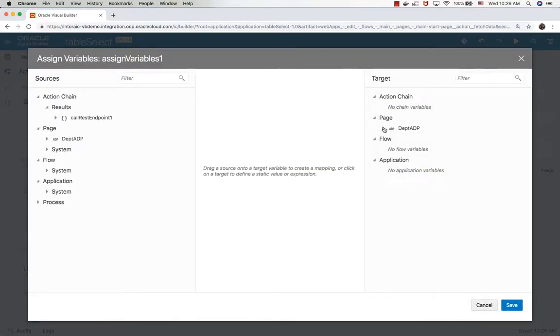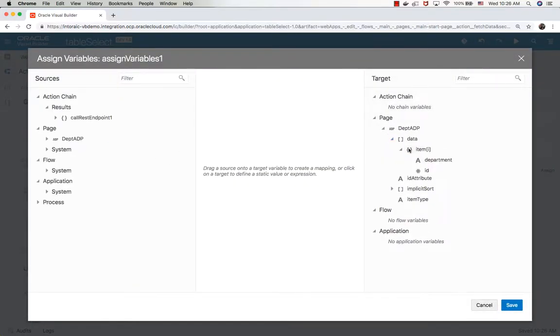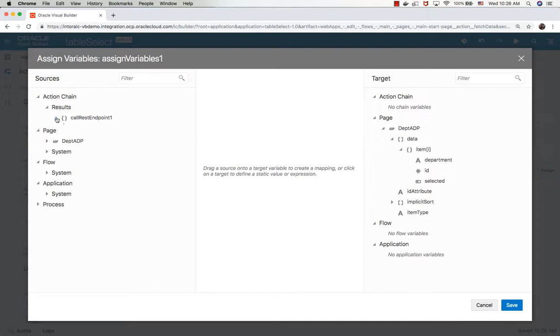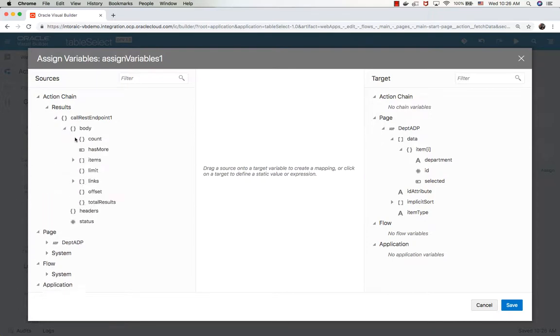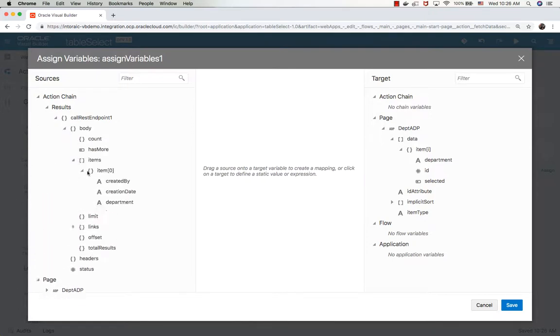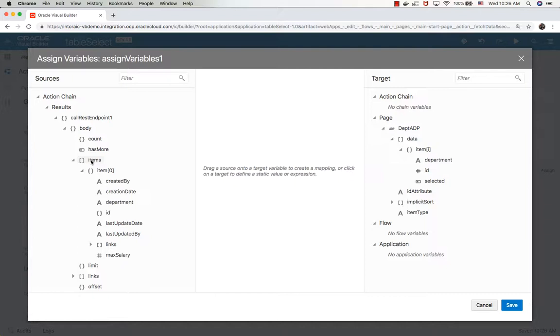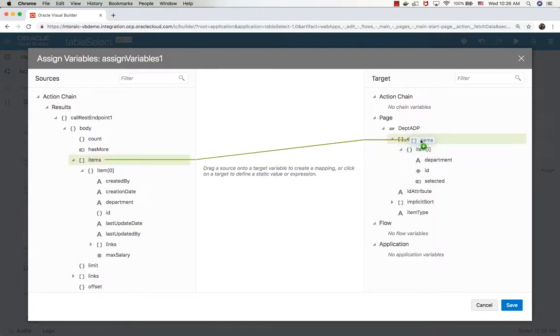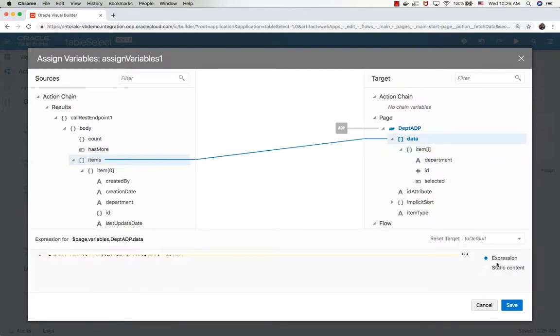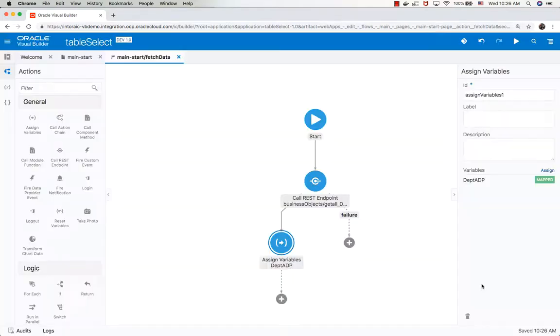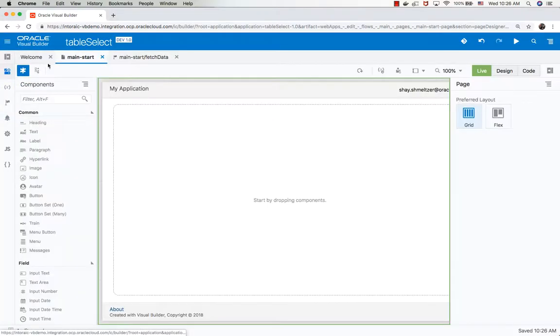You can see the ADP we defined in the structure of the information. You can see all the fields we need, and then we just map the items returned from the REST call to our data object. This action will be invoked when we run the page and populate our ADP.